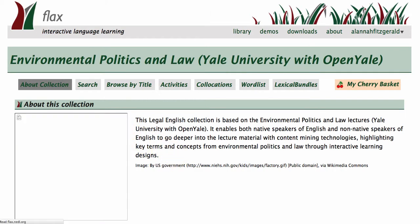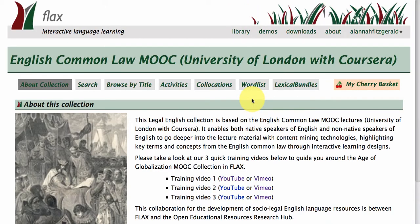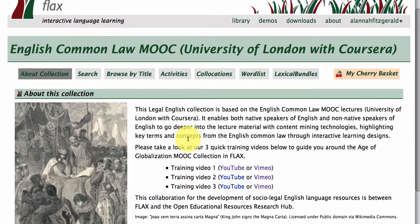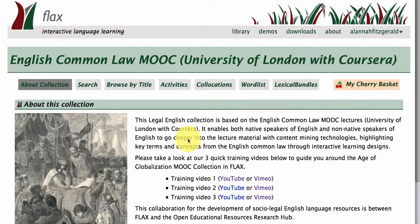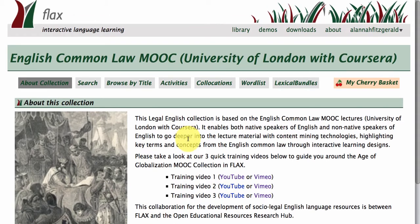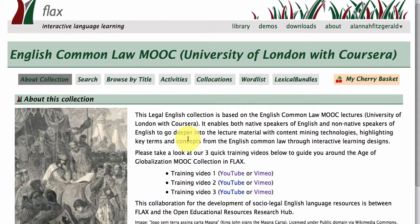This is just giving you an idea of the things that you can do. I'll go into one here — this is the English common law MOOC at the University of London with Coursera — and I'll demonstrate to you now how these collections in FLAX work.